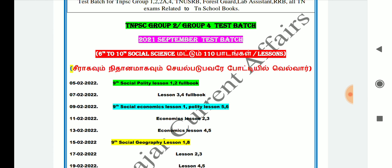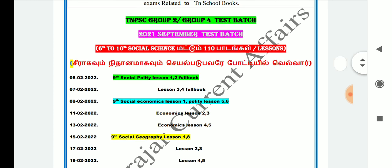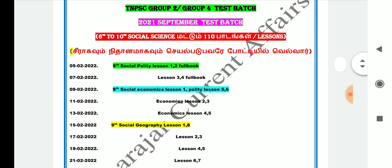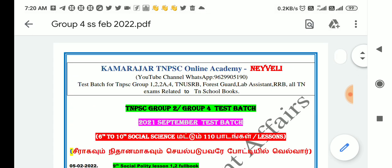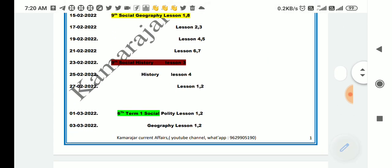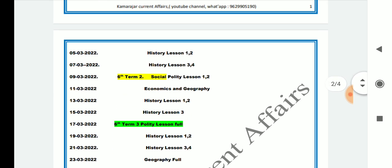The 9th is the Social Science Polity Lesson 1 and 2. We will see the full book. The 7th is Polity Lesson 3 and 4. The economics first lesson covers Polity Lesson 5 and 6, scheduled for the 9th.